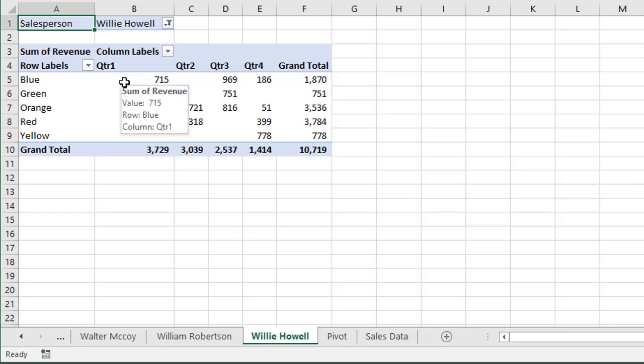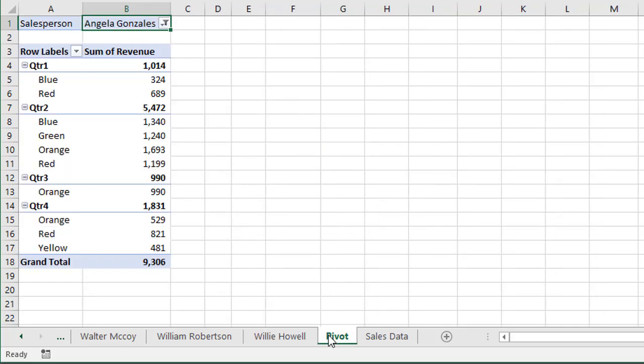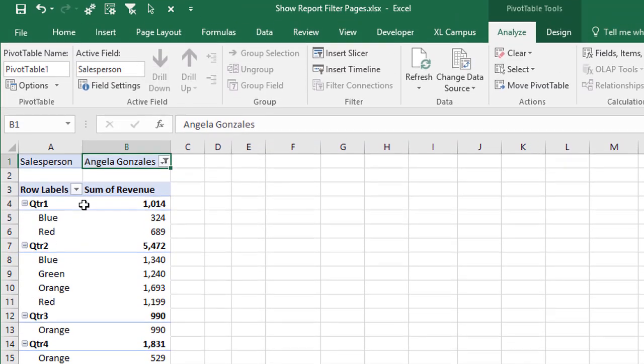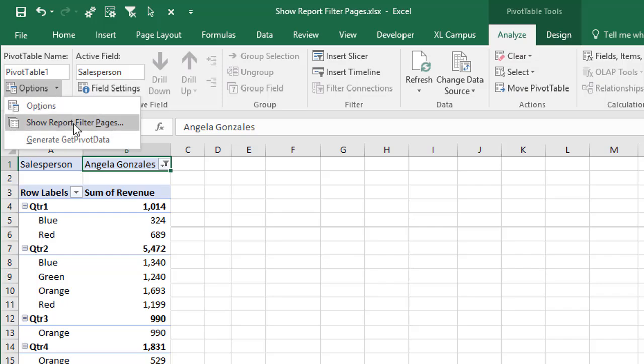So that's just important to note. If you did want to make some changes and then regenerate all the reports, you can just go ahead and delete all of the sheets here that were created by the show report filters pages feature, and then regenerate them by going to this original pivot table. And same thing here, go to options and then show report filter pages.